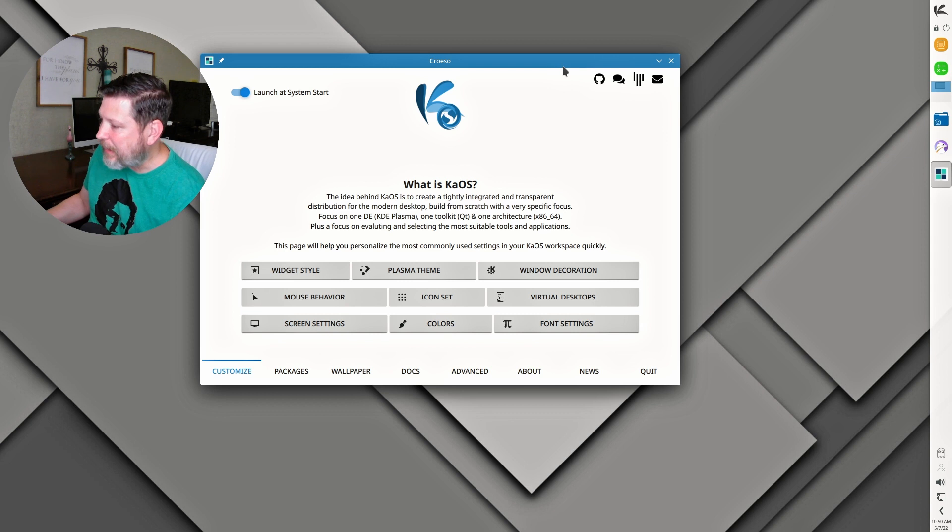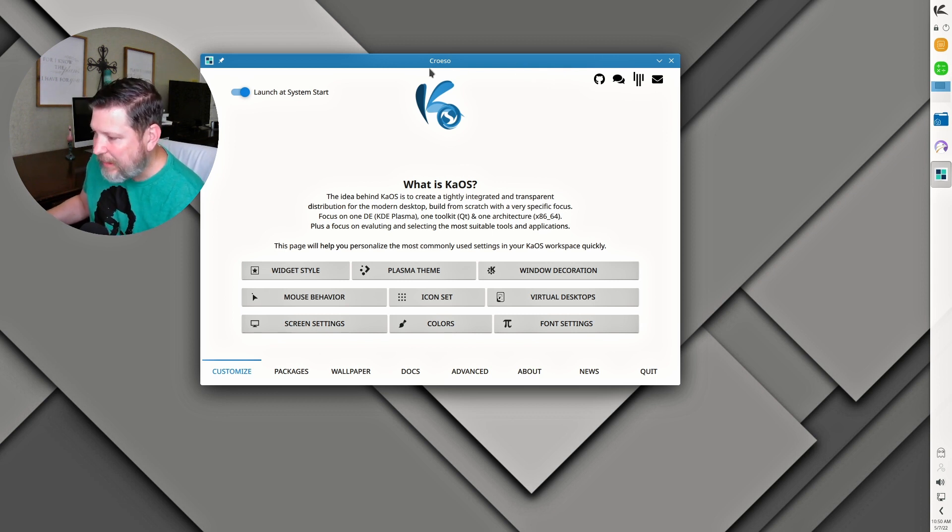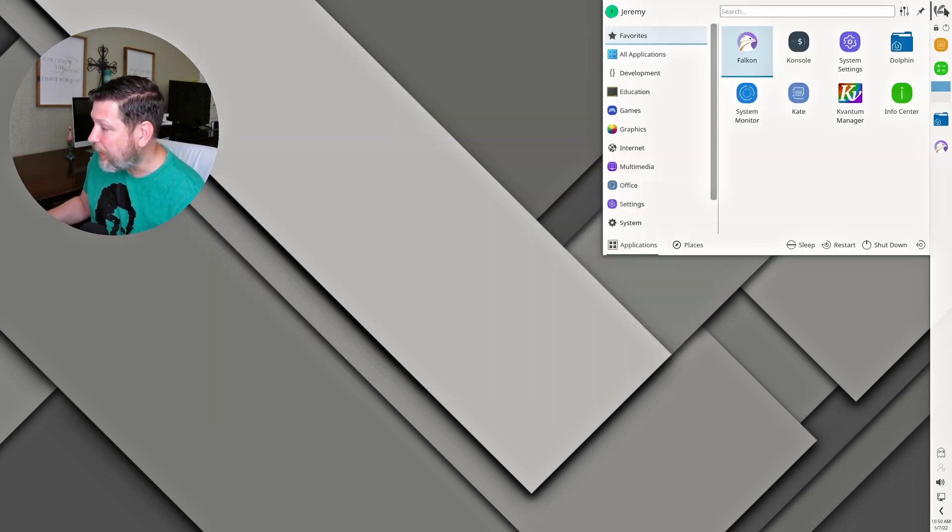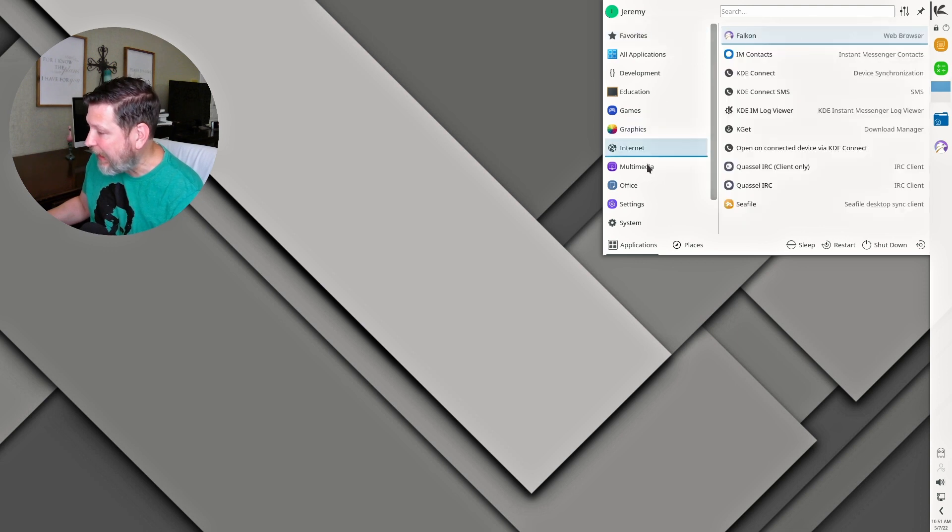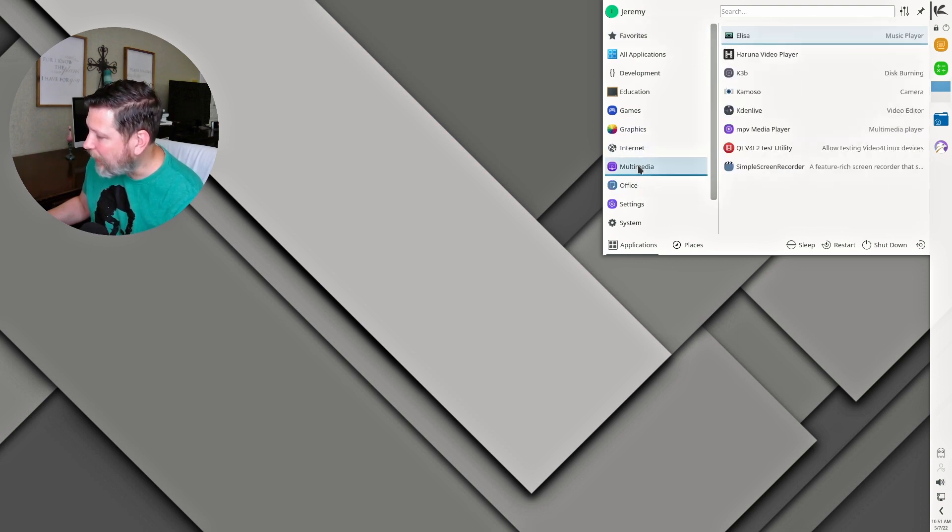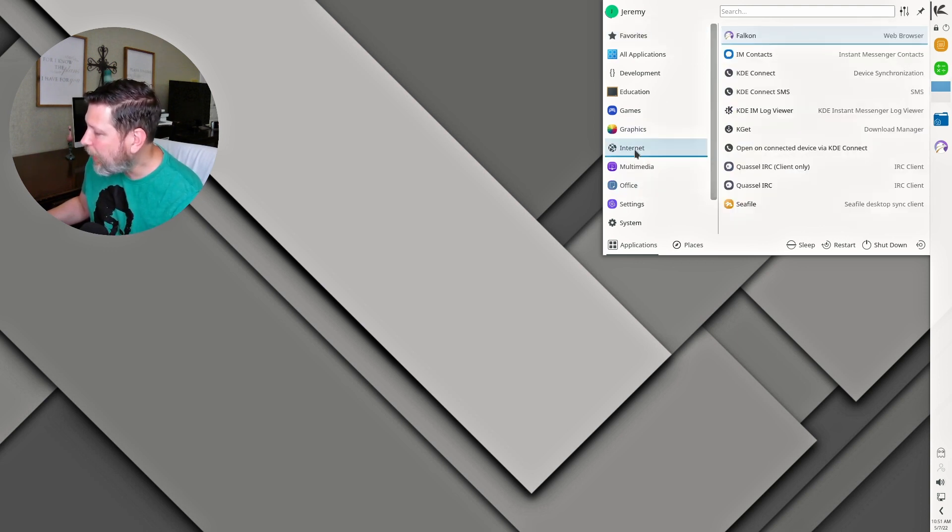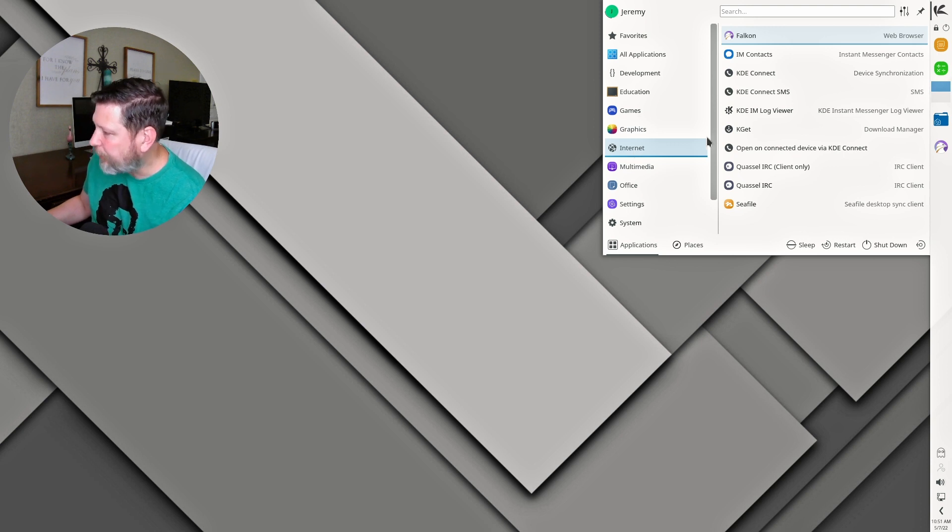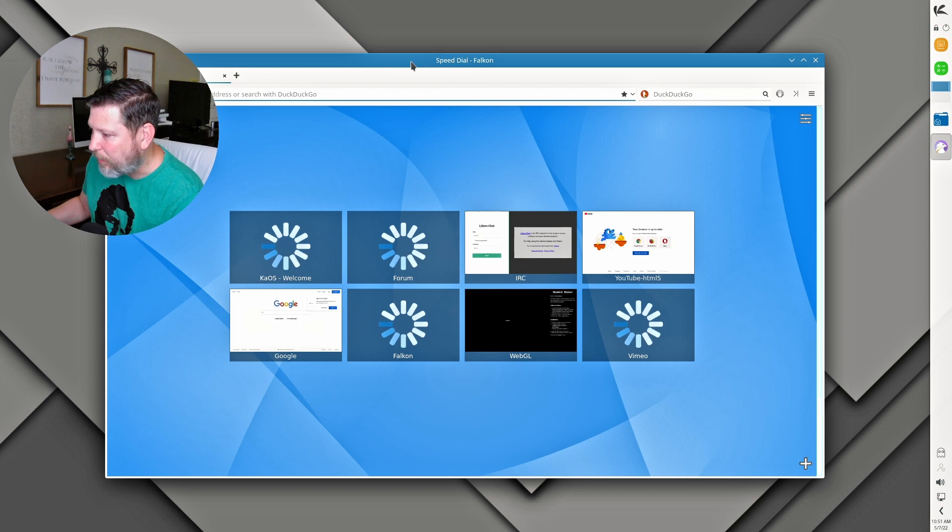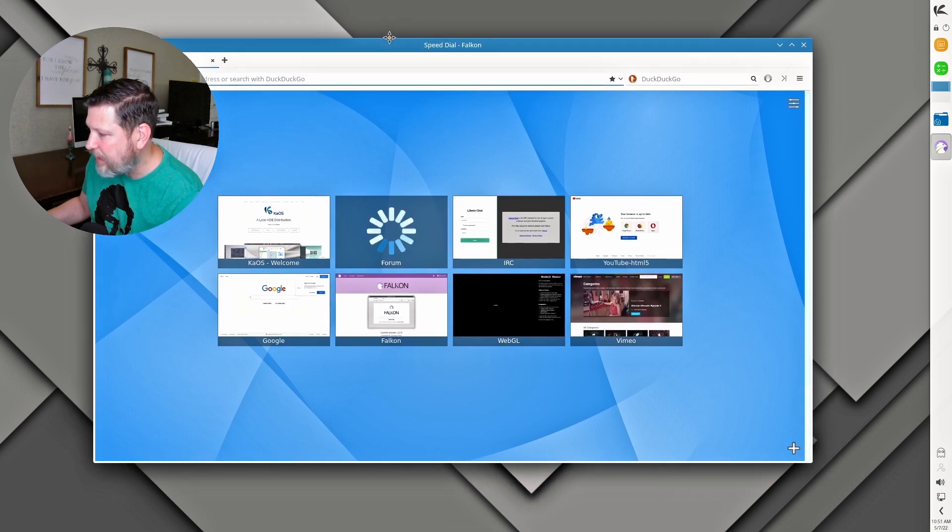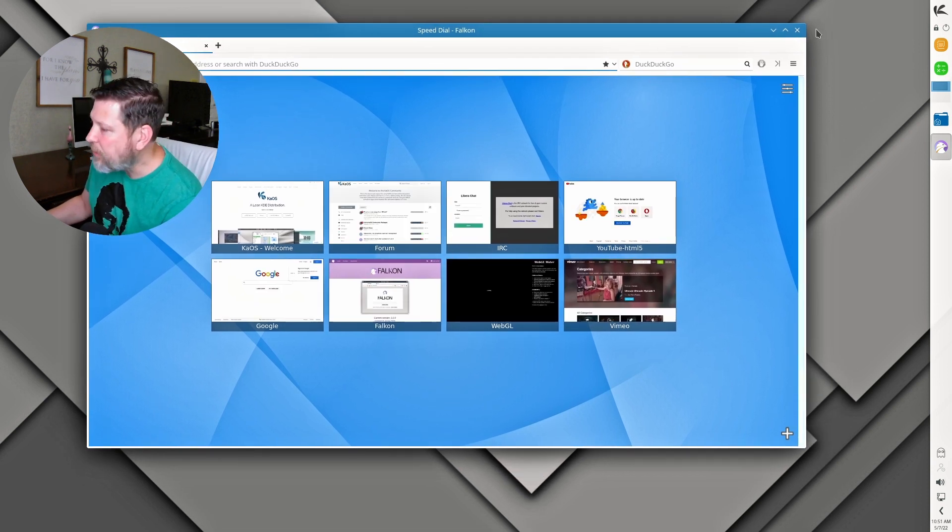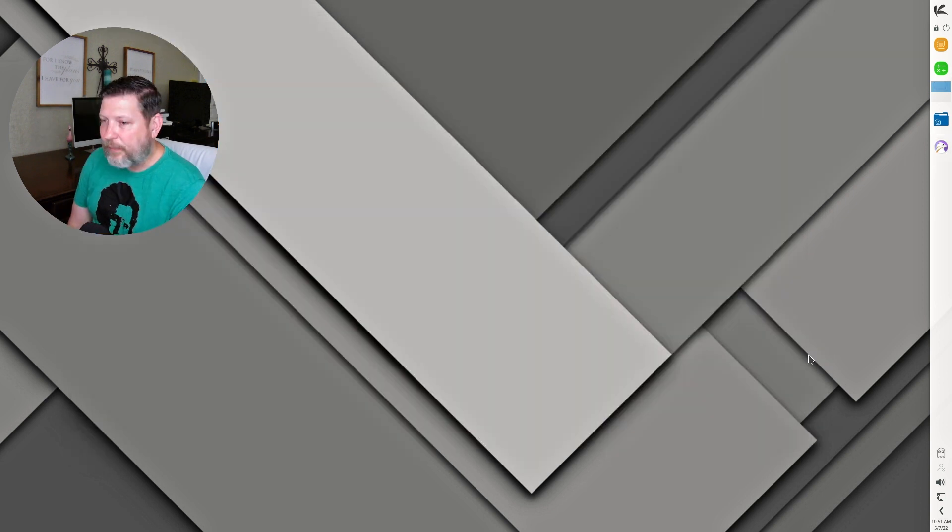Croeso is what the welcome screen is called, C-R-O-E-S-O. And it's a nice looking one, I like it. We have our LibreOffice, Multimedia, Internet, Stuff. The Falcon web browser is what the default web browser is. Enter address or search with DuckDuckGo, just so you know how that is set up. If I want to add a web browser, I either need to go to that welcome screen and install the package there, or I can go to Octopi.